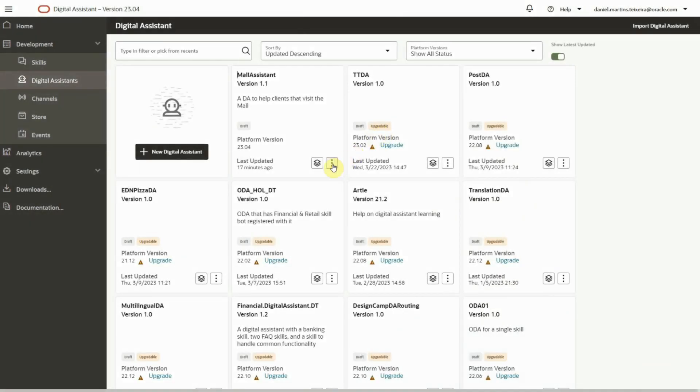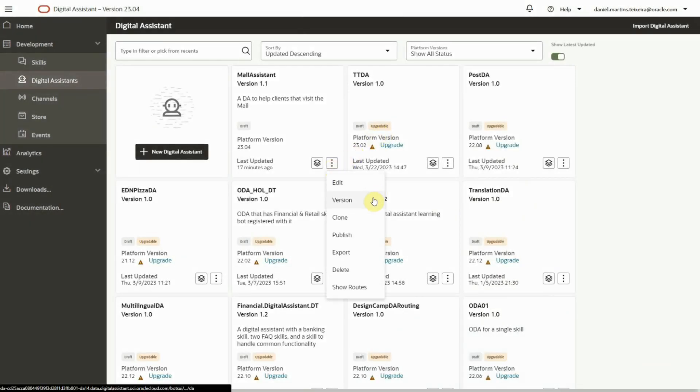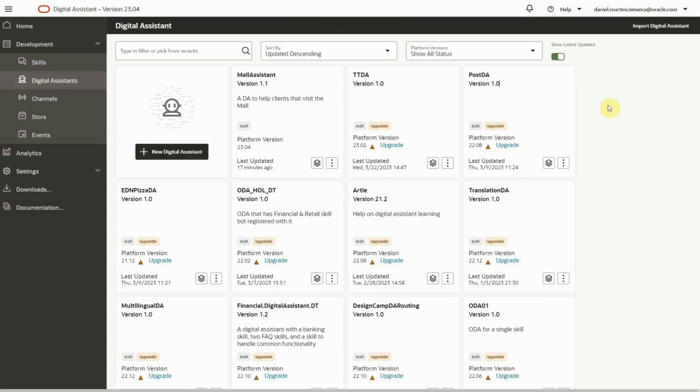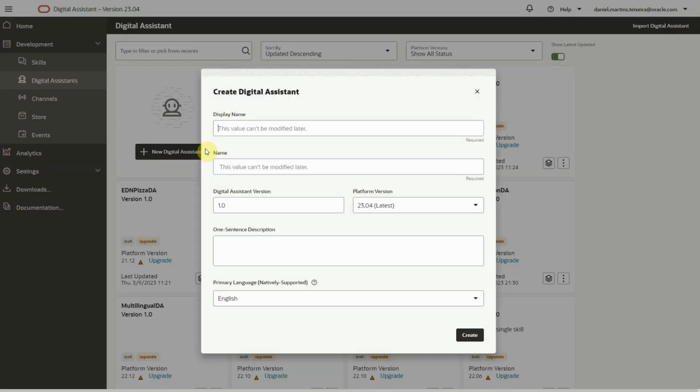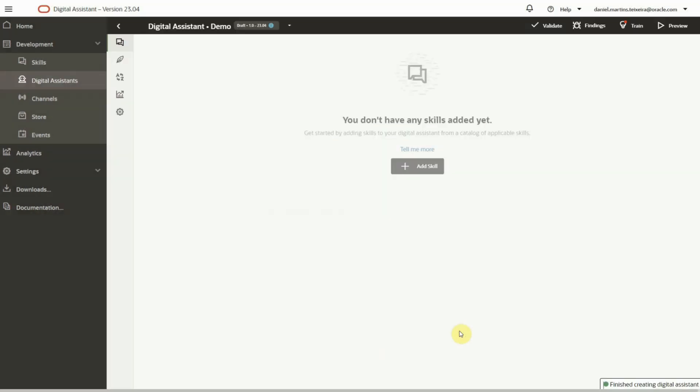On the digital assistant menu page, we can do multiple things. For existing digital assistants, we can create new versions, clone them, publish, export, etc. We can import also a digital assistant, but in this case, we will create one from scratch.